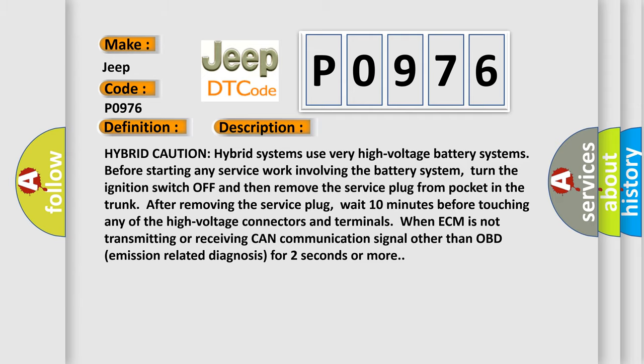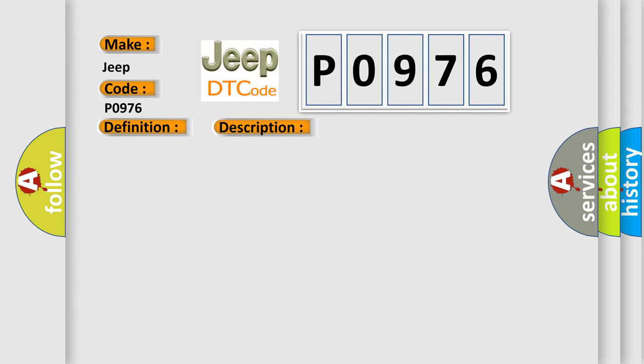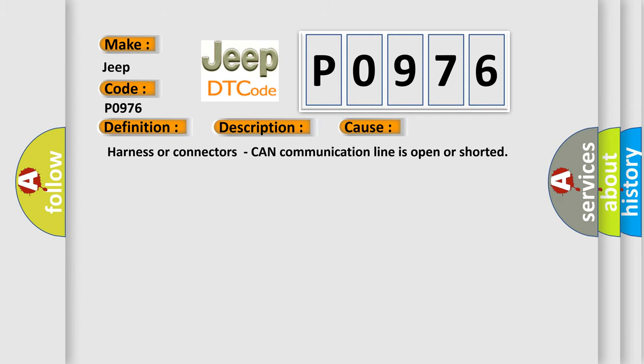This diagnostic error occurs most often in these cases: Harness or connectors CAN communication line is open or shorted. The Airbag Reset website aims to provide information in 52 languages.